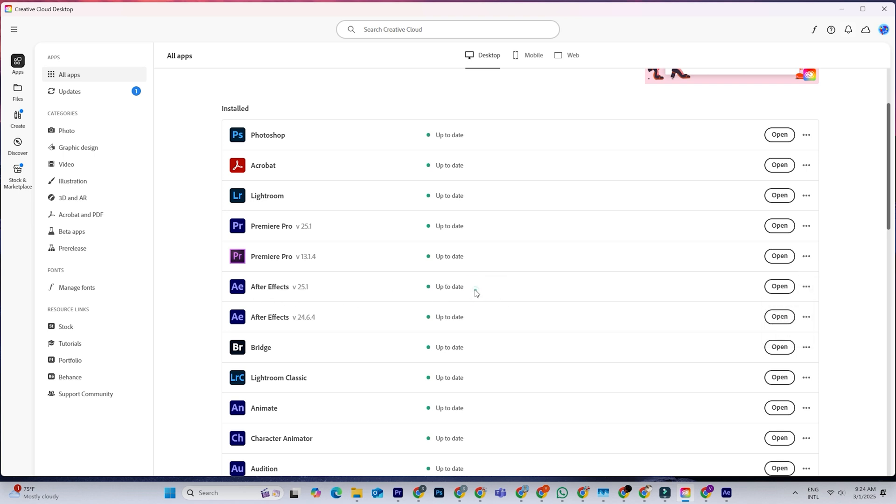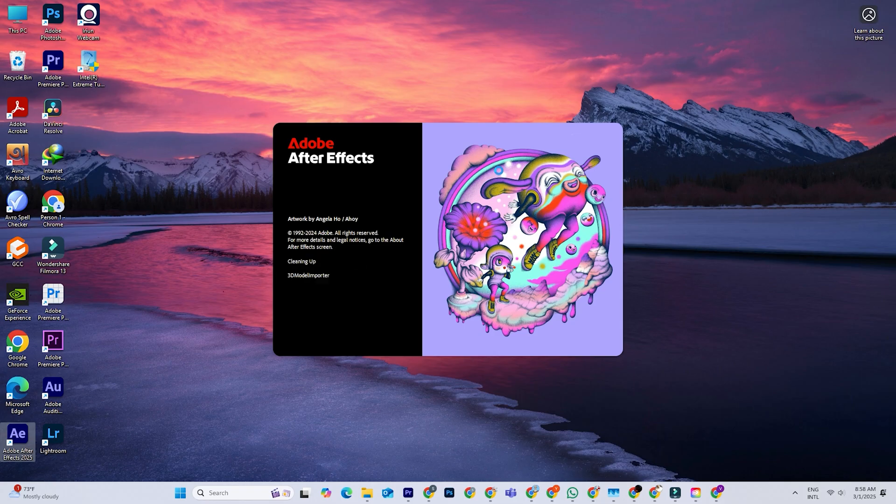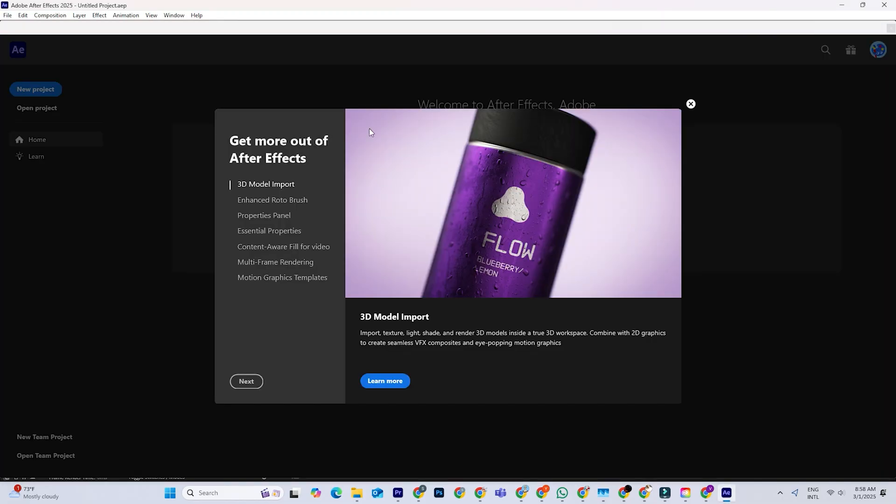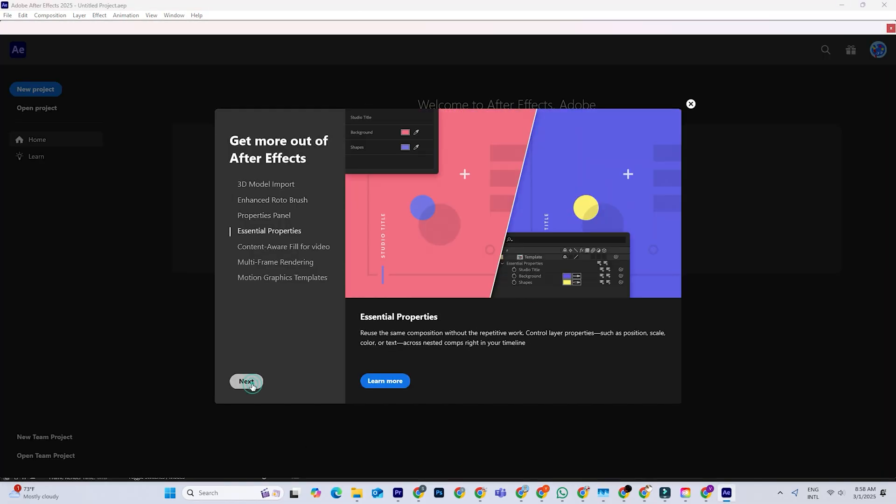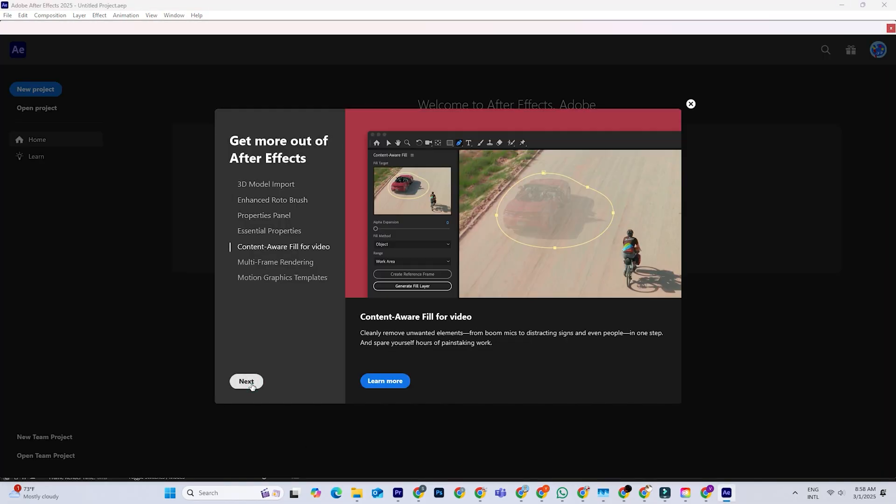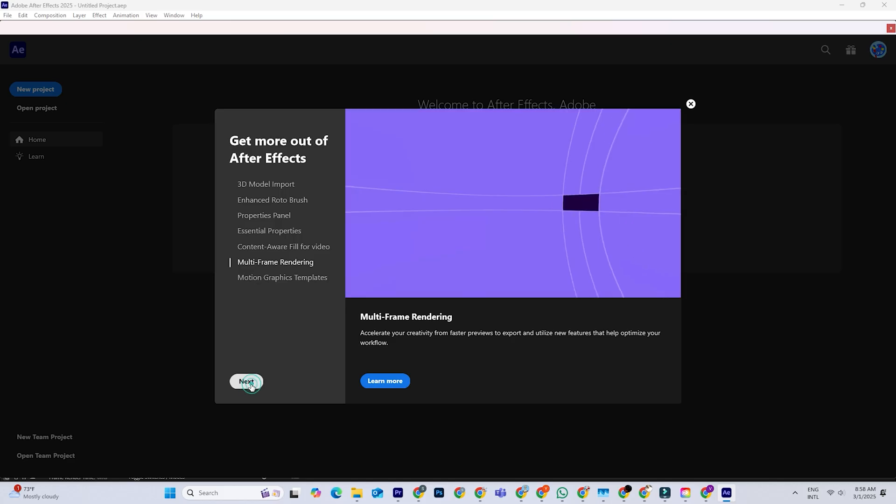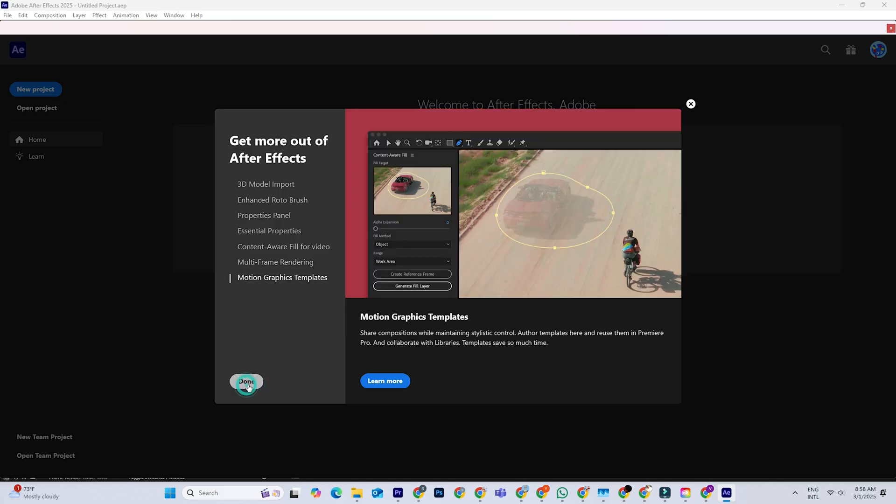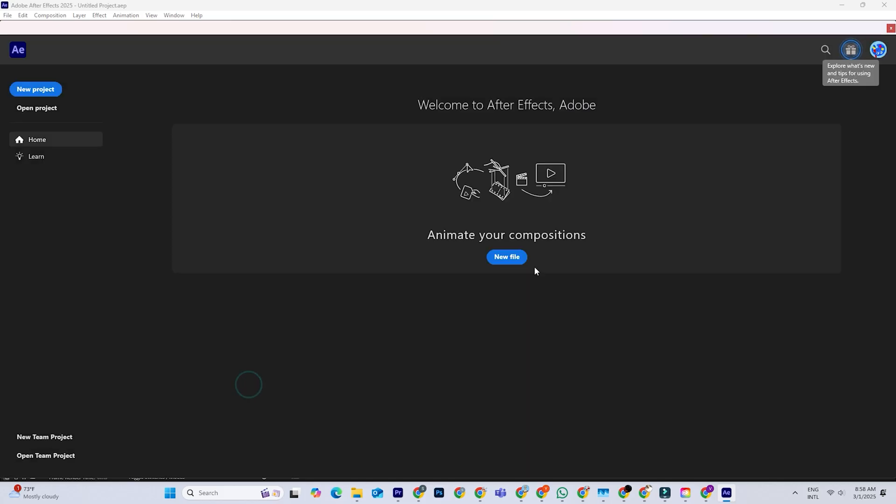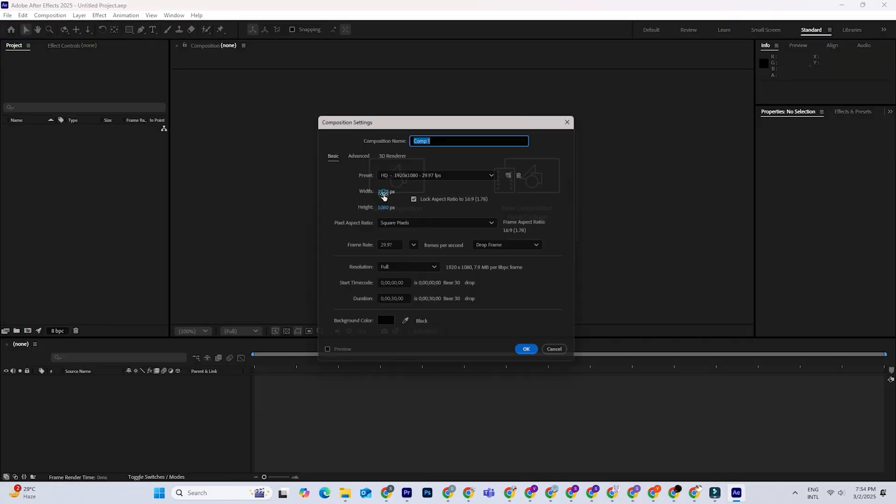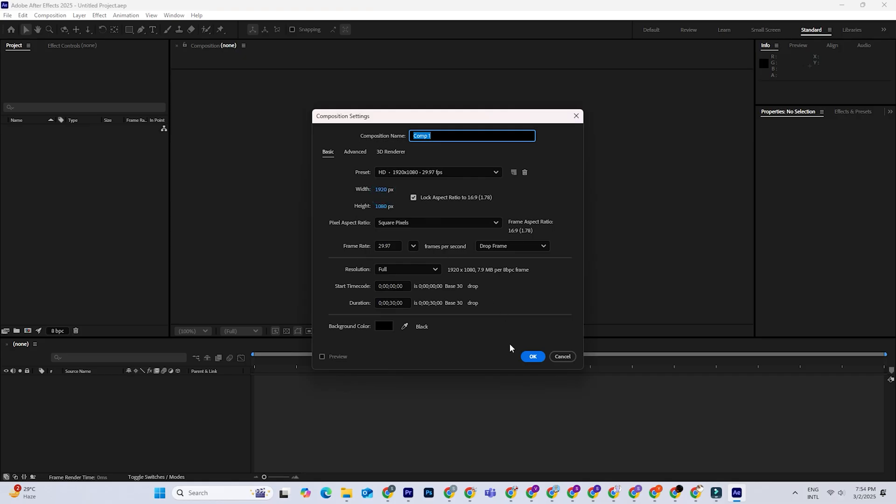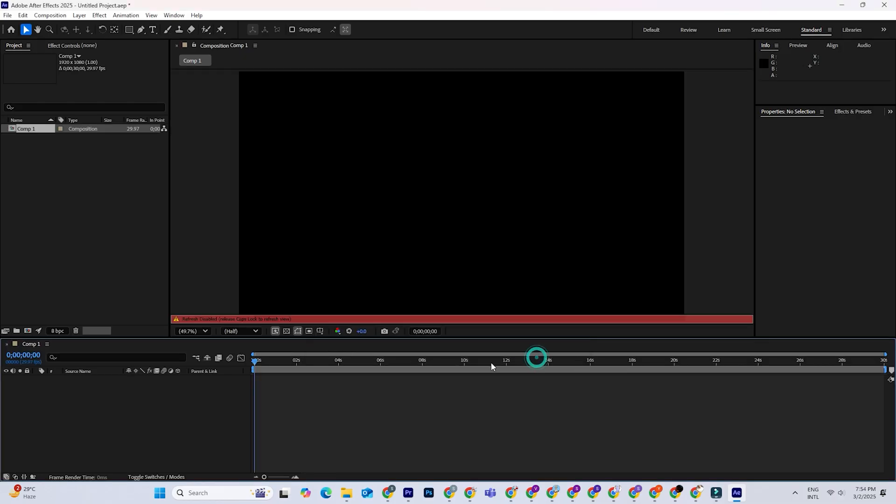Depending on your internet speed, it might take a bit, but once it's done, you're all set to open After Effects and start creating. This trial version is the full deal, giving you the freedom to explore all the features without any limitations. It's great for testing out tutorials or working on a project short-term. It's an opportunity to unleash your creativity and see what you can do.